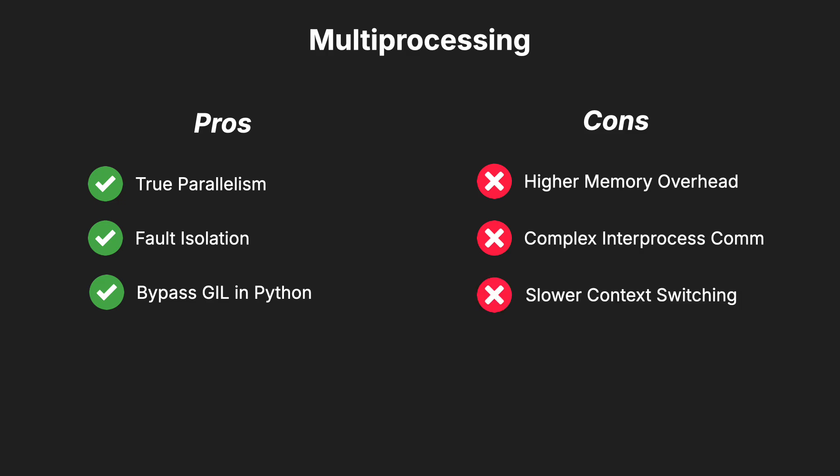Finally, context switching between processes is more resource-intensive than switching between threads, which can slow down performance for certain tasks.